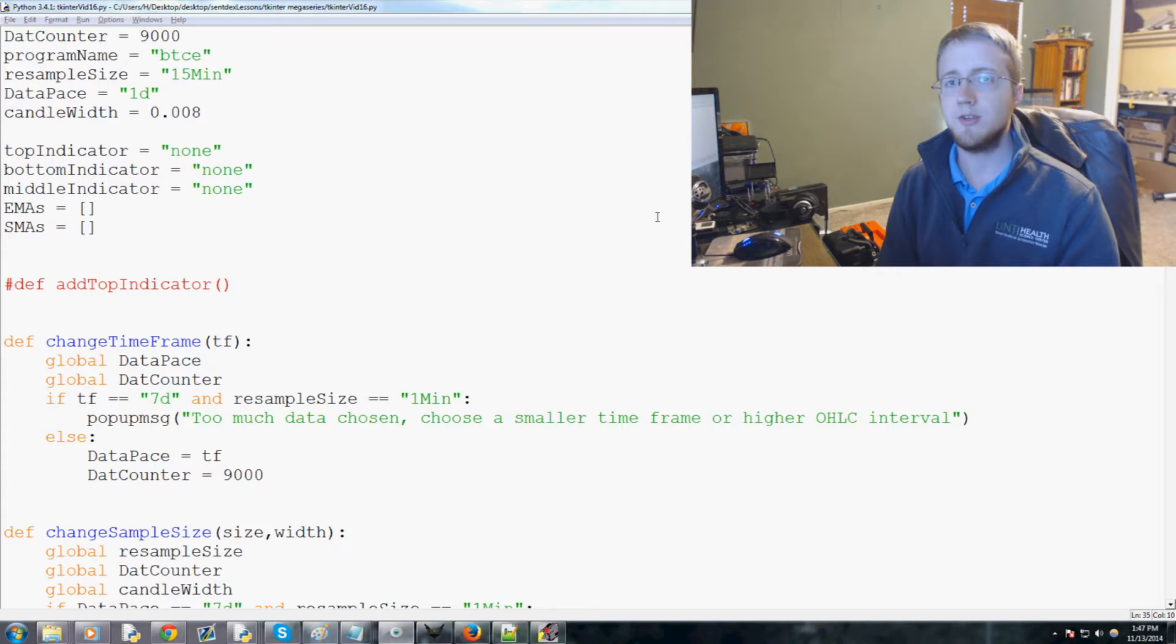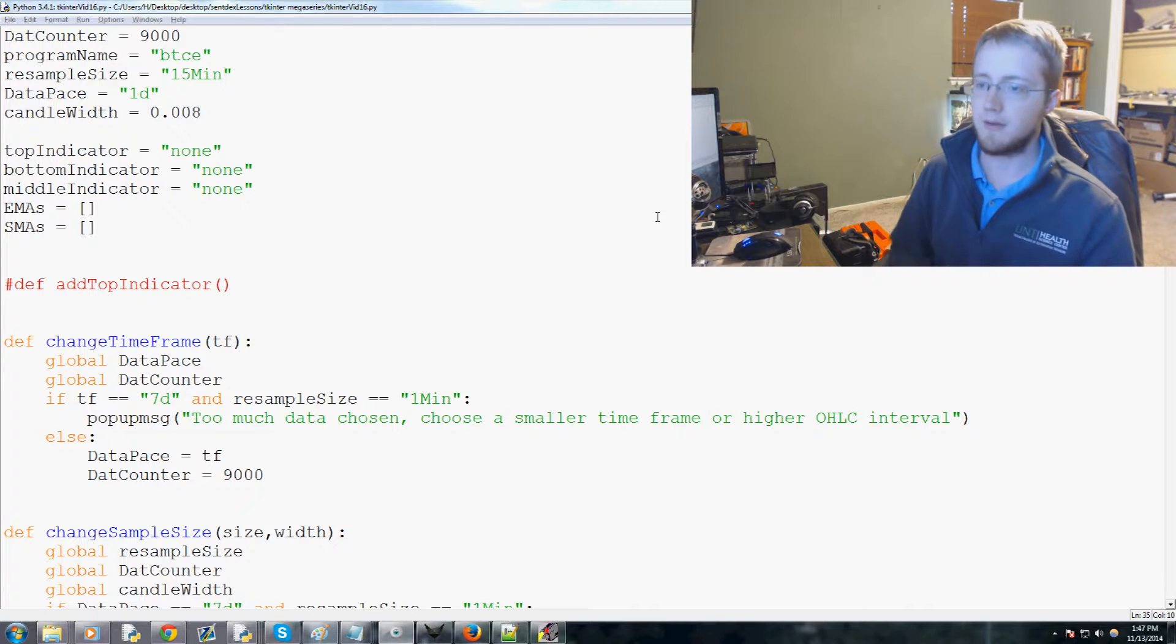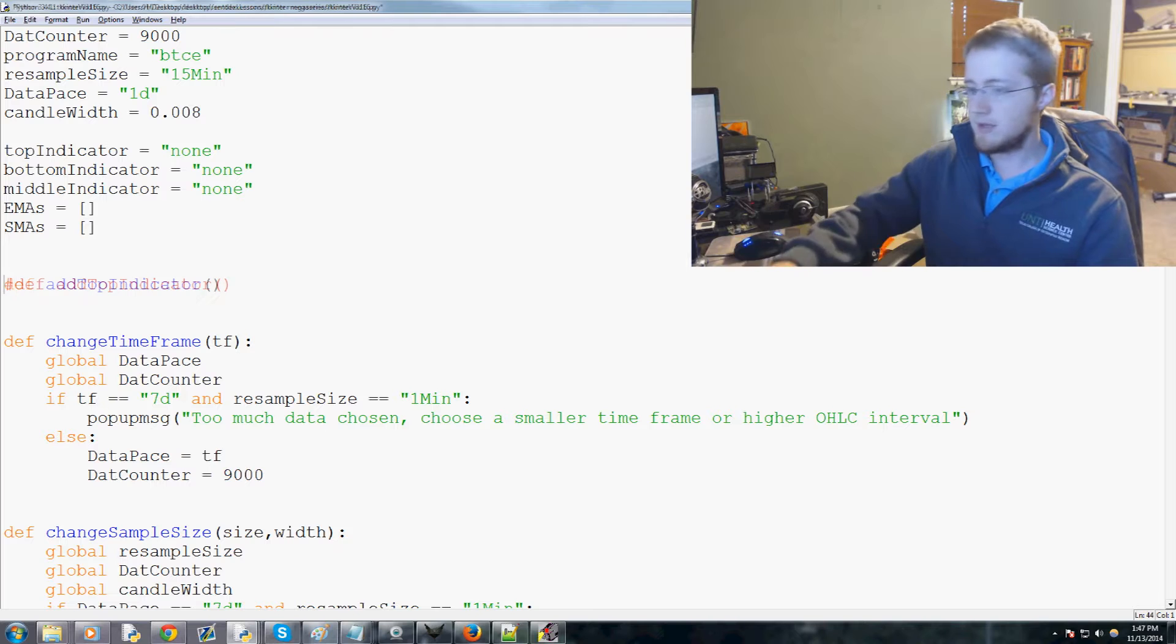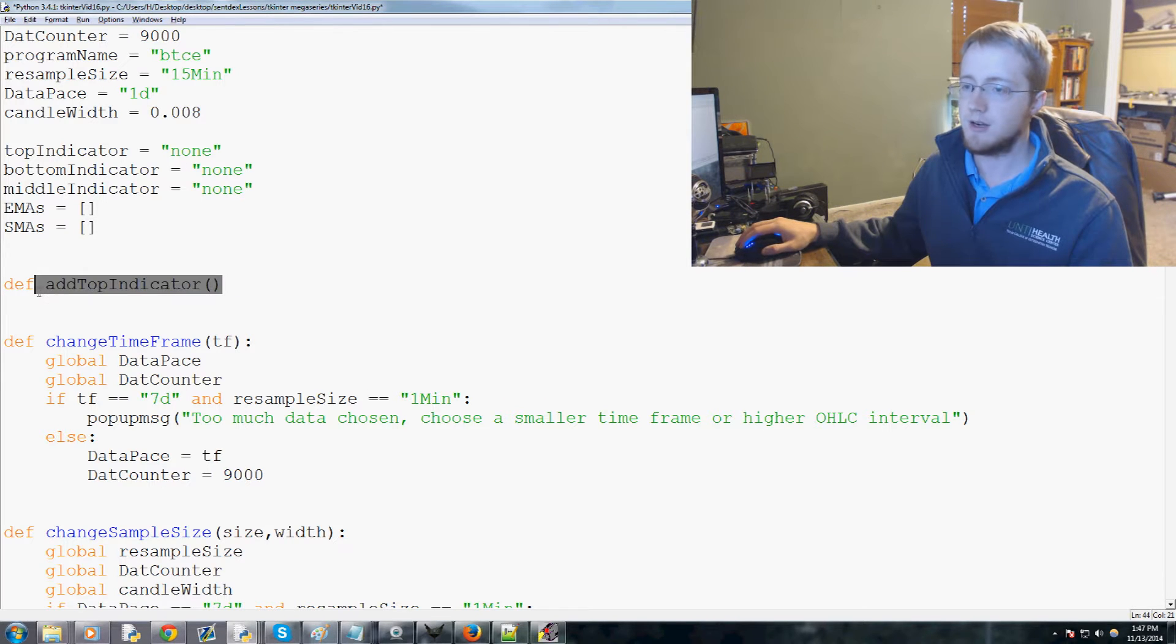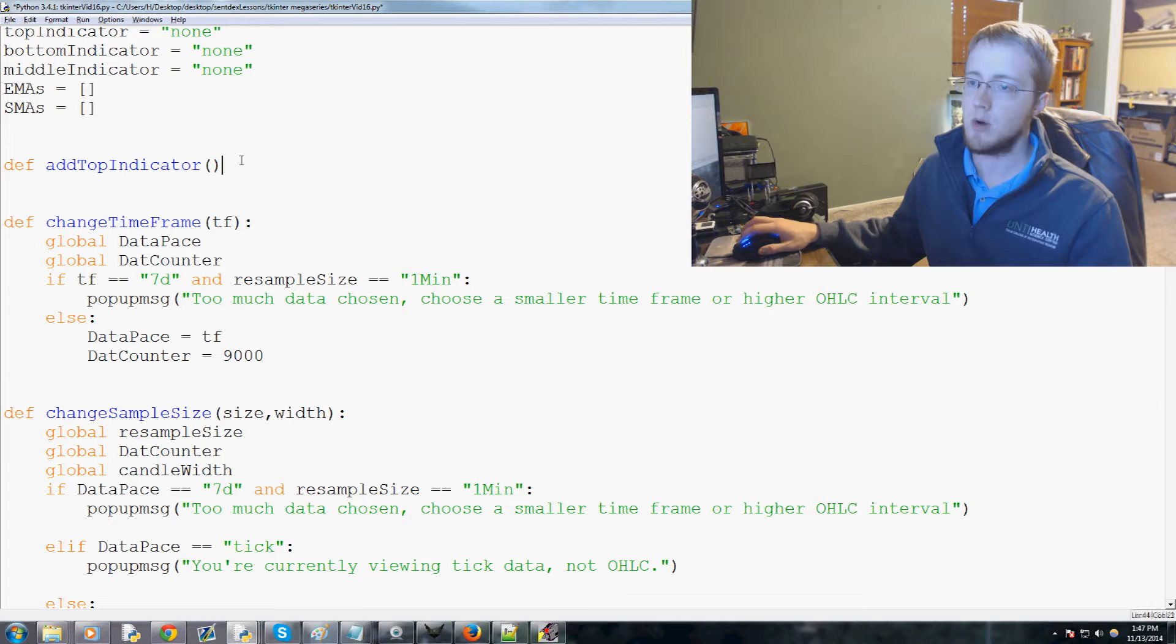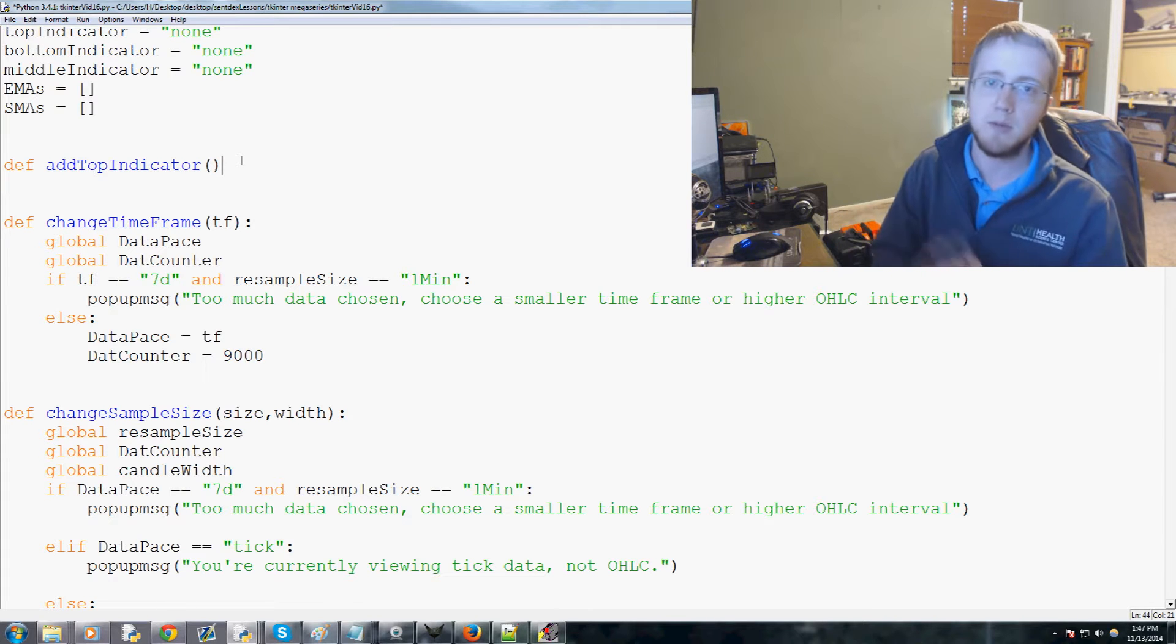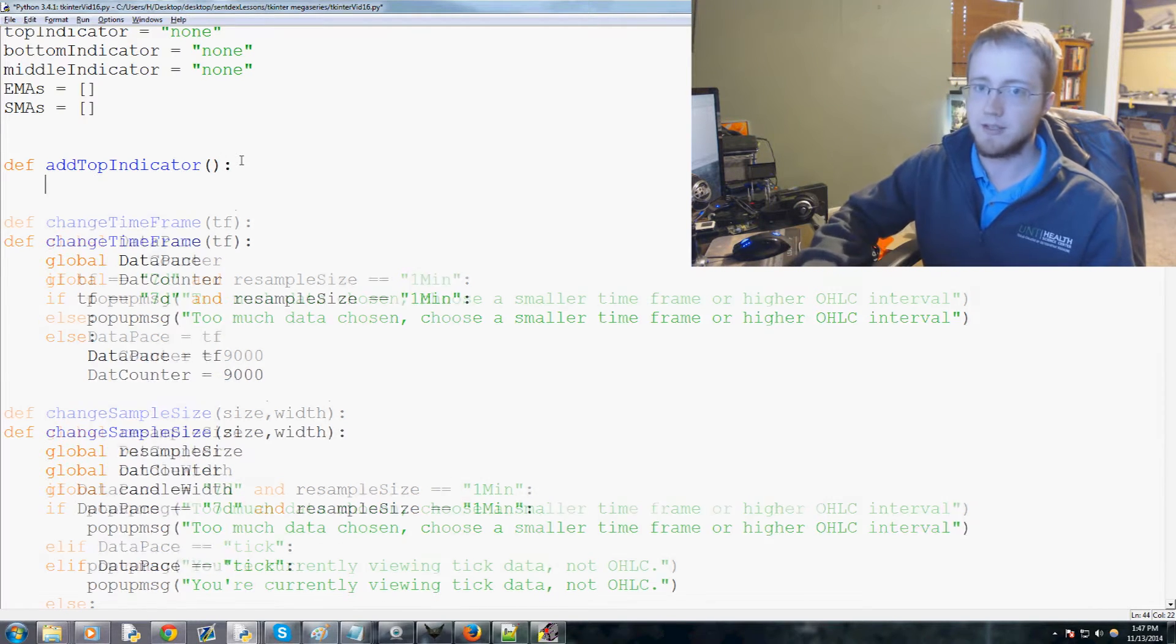Hey guys, what's going on? Welcome to the 16th Python with Tkinter tutorial video series. In this video we're actually adding the functions that we're calling in some of our menu items - add top indicator, middle indicator, and bottom indicator.